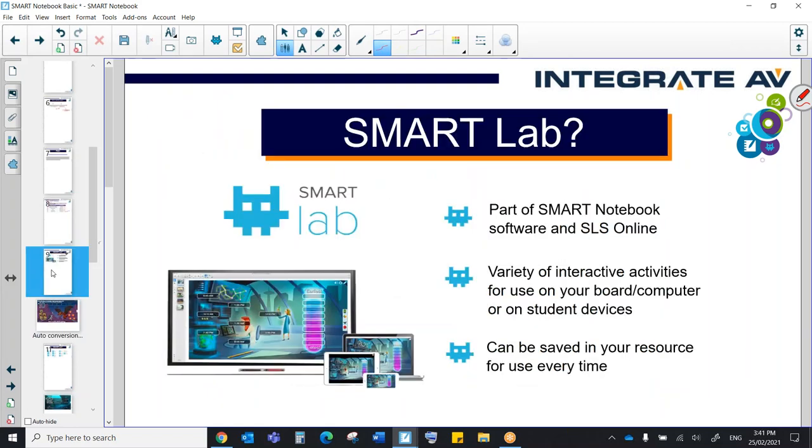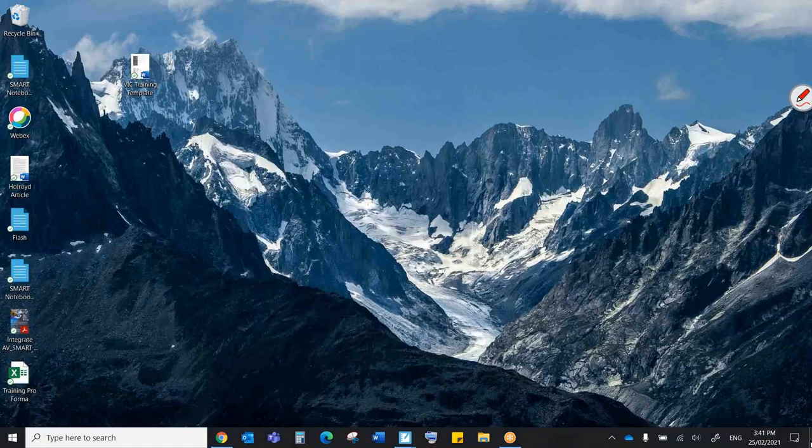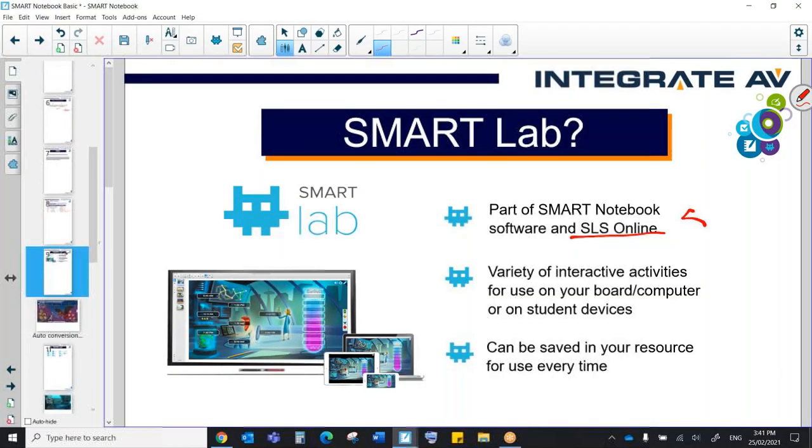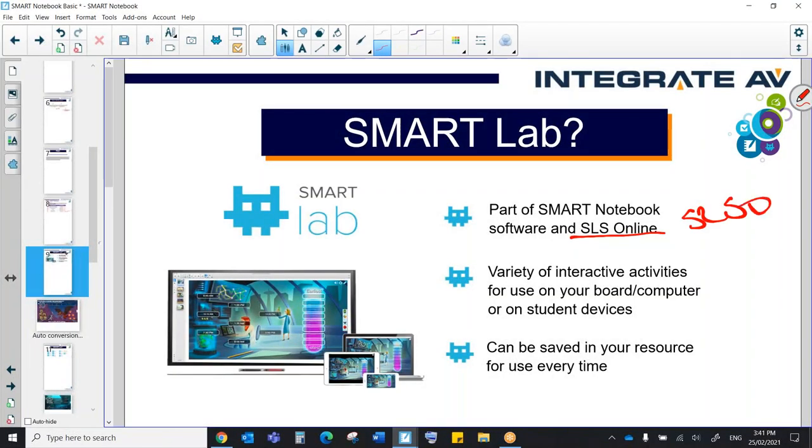So let's have a look at what they're going to look like now once they're converted. As I said, they're going to be converted into a Smart Lab activity. So Smart Lab is part of Notebook, and it's also part of SLS Online. So this is the Smart Learning Suite Online. It's a bit of a mouthful, so often we refer to it as SLSO. Now I know that for a number of schools, SLSO means something different. However, if I refer to it like that, please forgive me. Smart Learning Suite Online can be a mouthful.